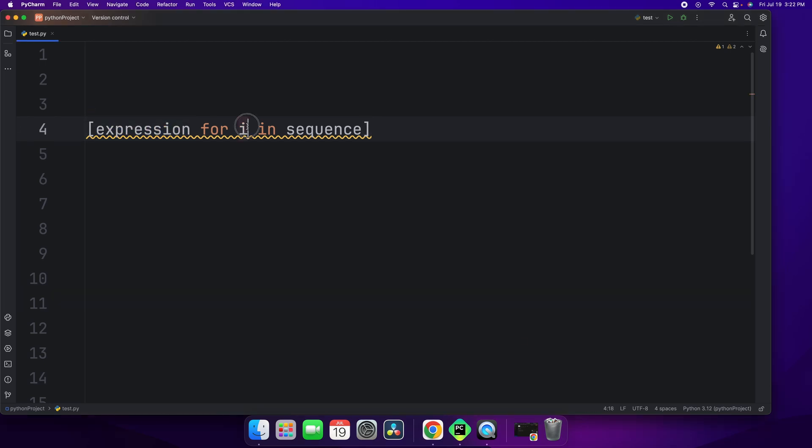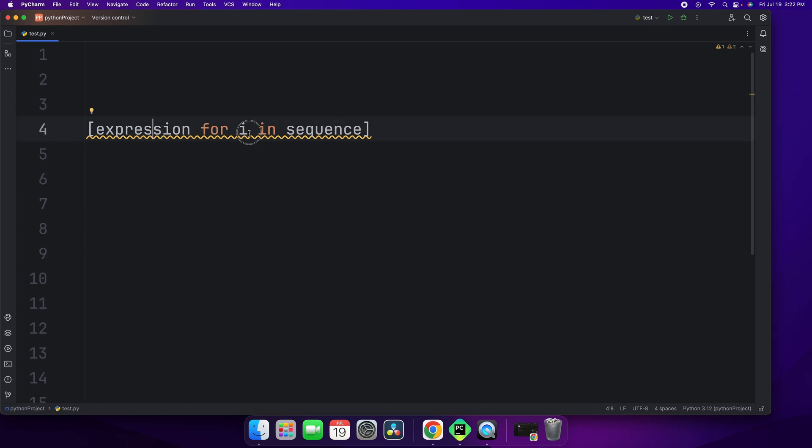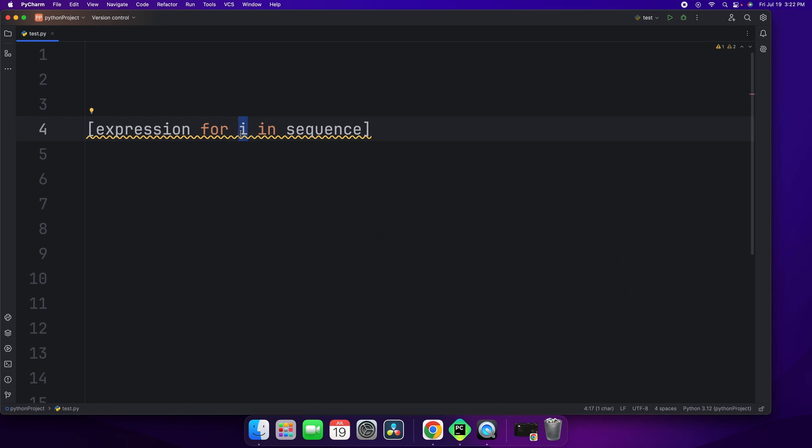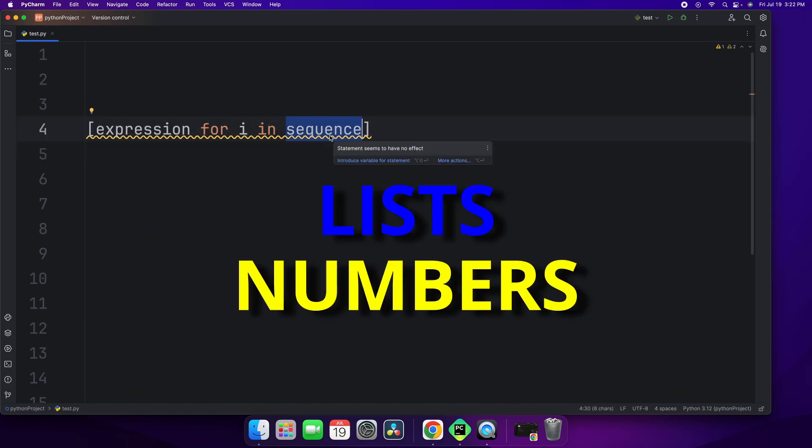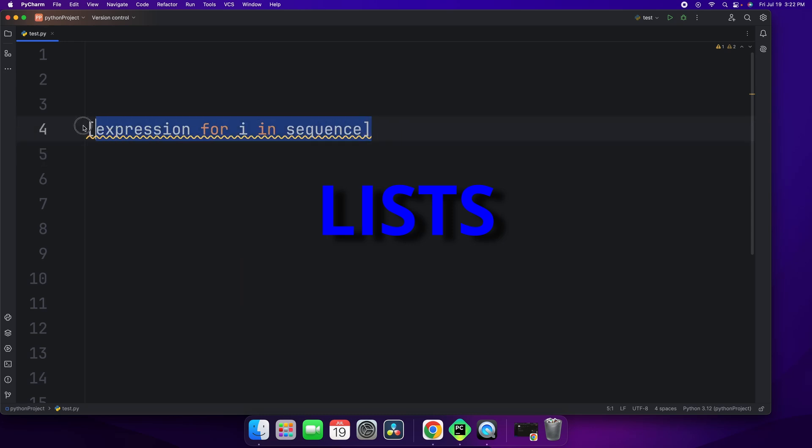Expression for I in sequence. Expression is the value to be added to the new list. I stands for the iterator and this is the variable that iterates over the sequence. And the sequence could be lists, numbers, or even dictionaries. So this is the formula to writing list comprehensions.